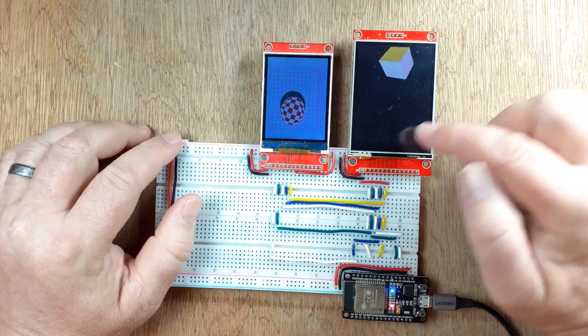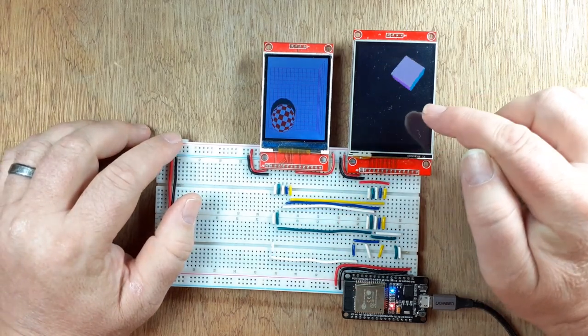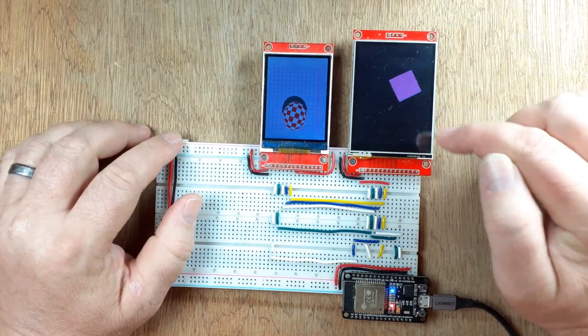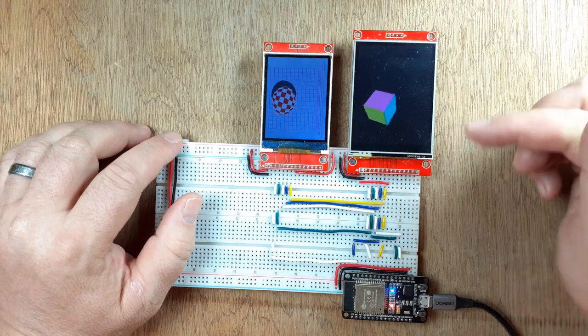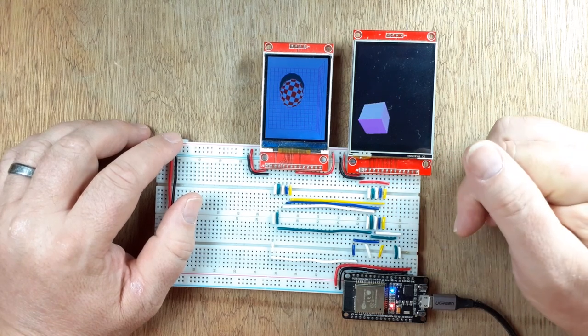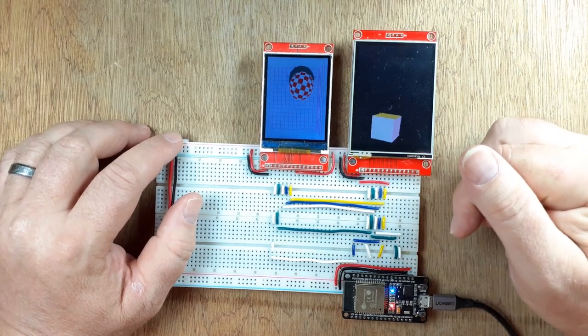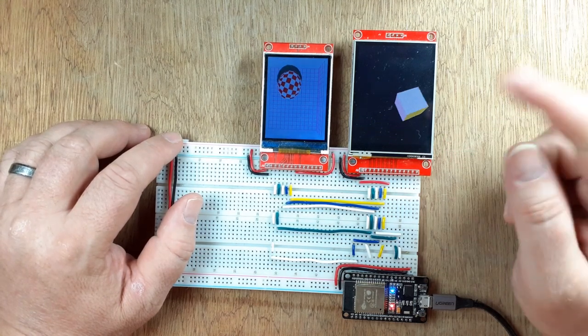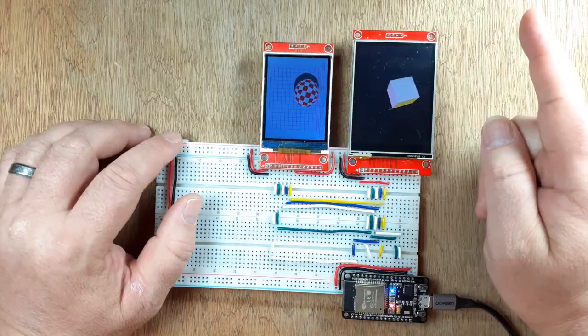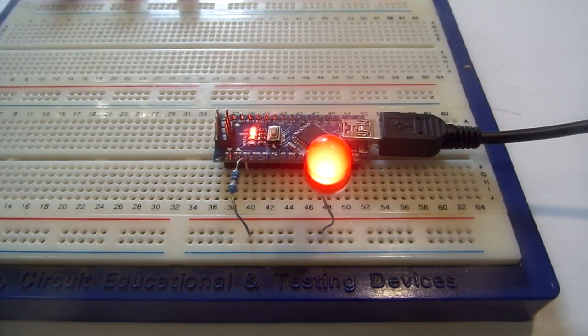If you've ever wondered how to get two screens doing two different things at once on a microcontroller, in this case the ESP32, then stick around.